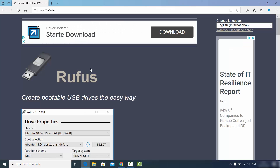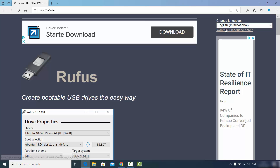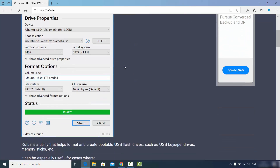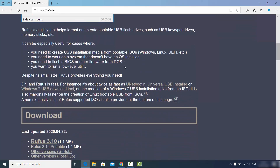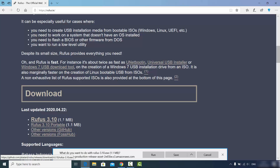Click on this link and you will be able to see this interface. From here you can choose your language — by default it's in English, but you can change it. When you scroll down you will see the latest version of Rufus. We are going to choose the latest one on top, which is Rufus 3.10 at the time of making this video. Click on this link to download the Rufus.exe file.